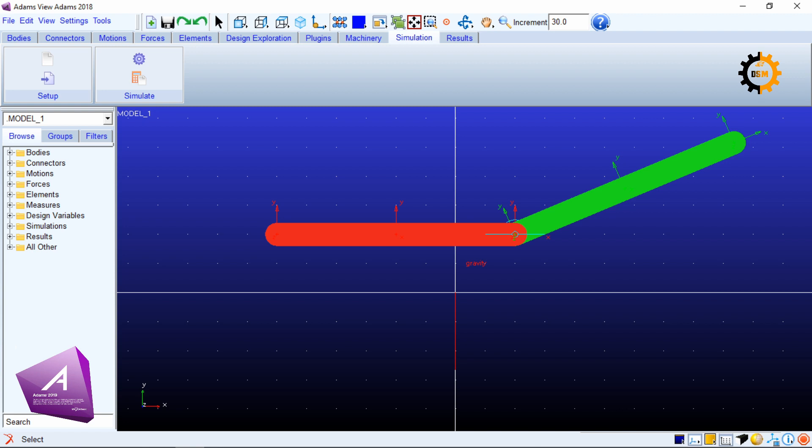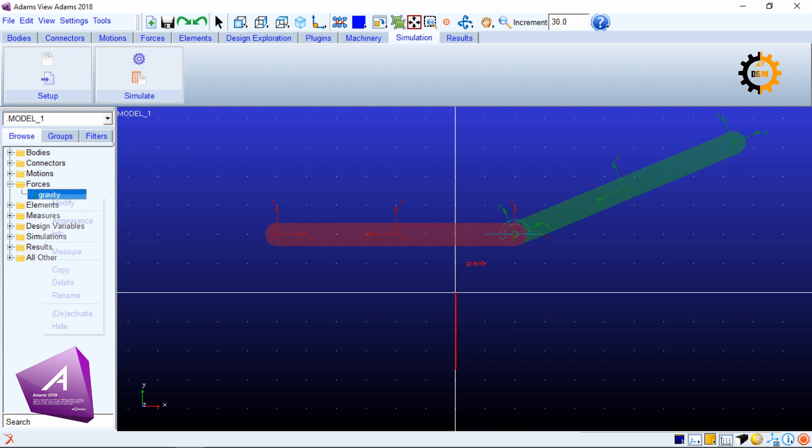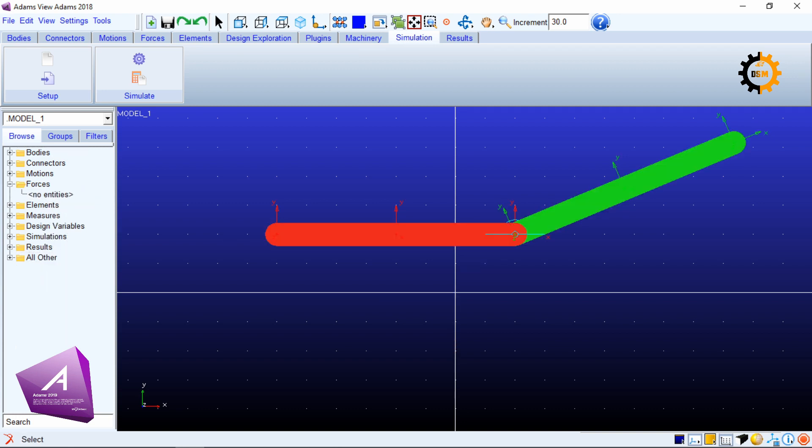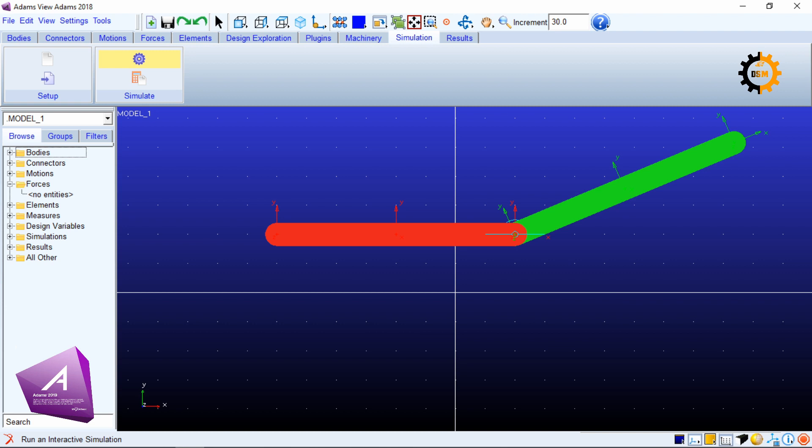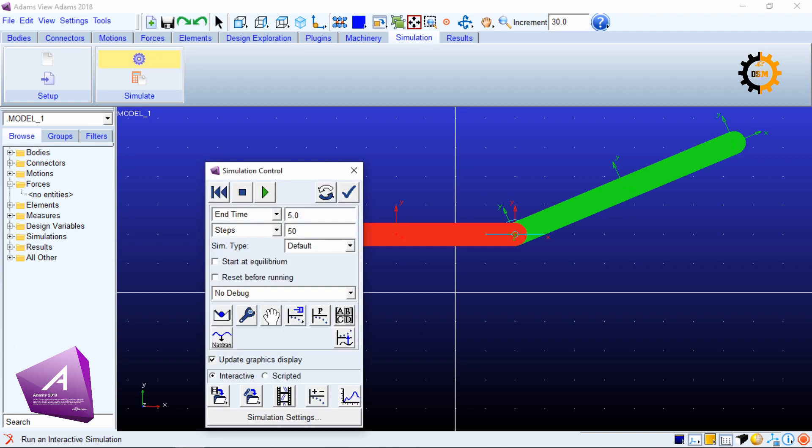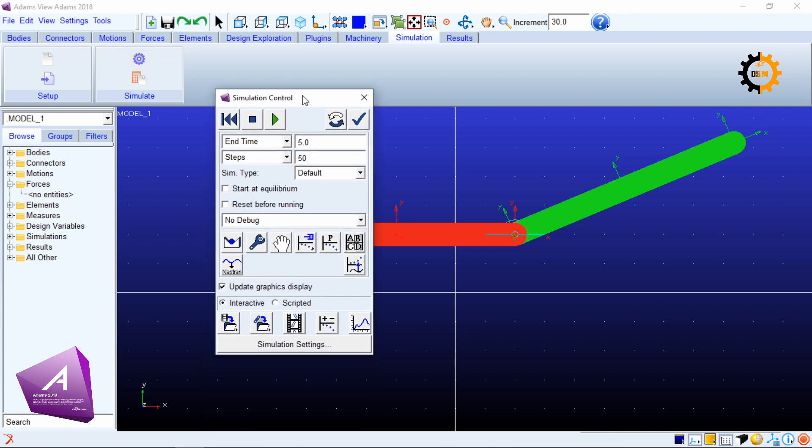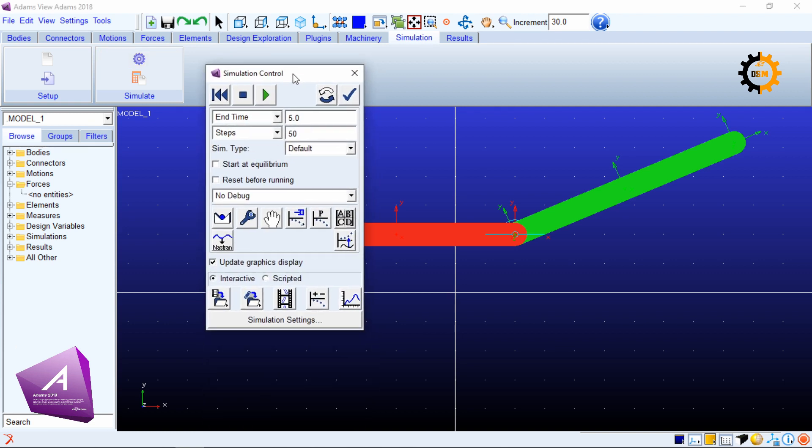You have to remove the gravity force by right-clicking it and deleting it. Then you can go to simulation and this wheel which is the settings of the simulation.